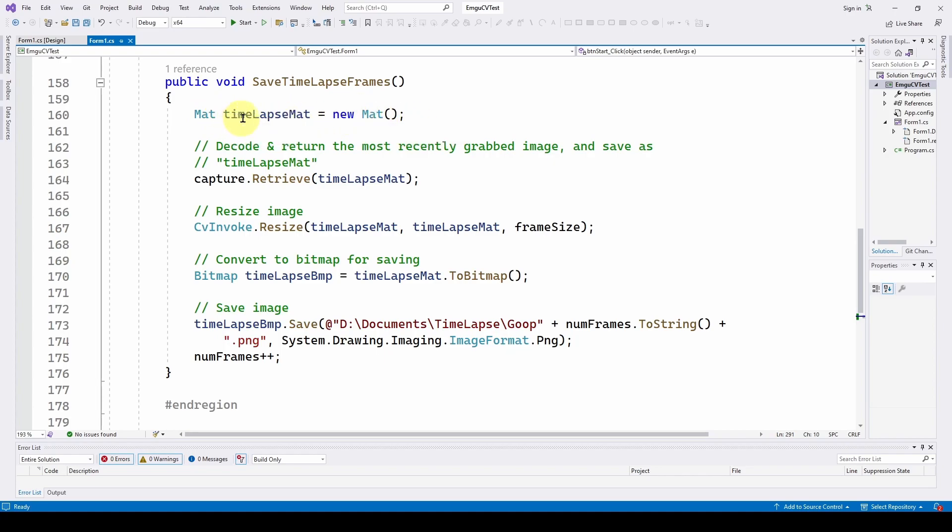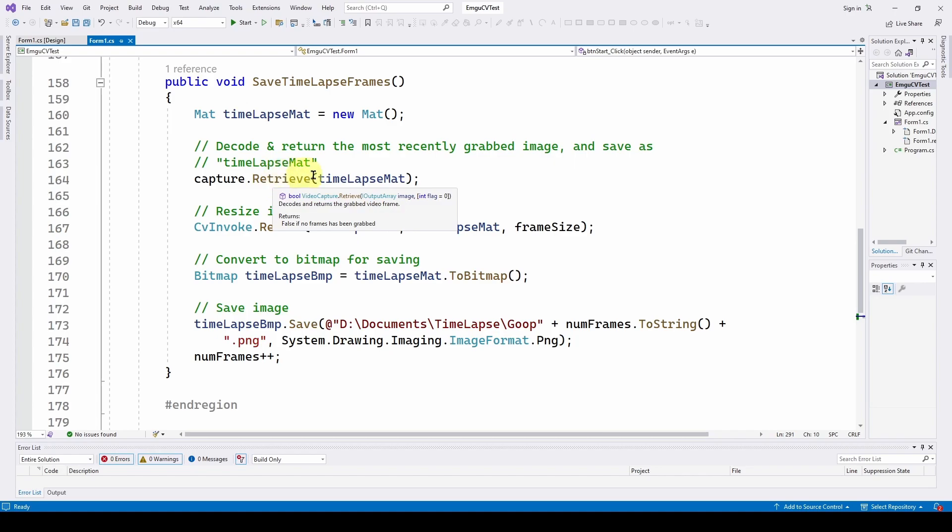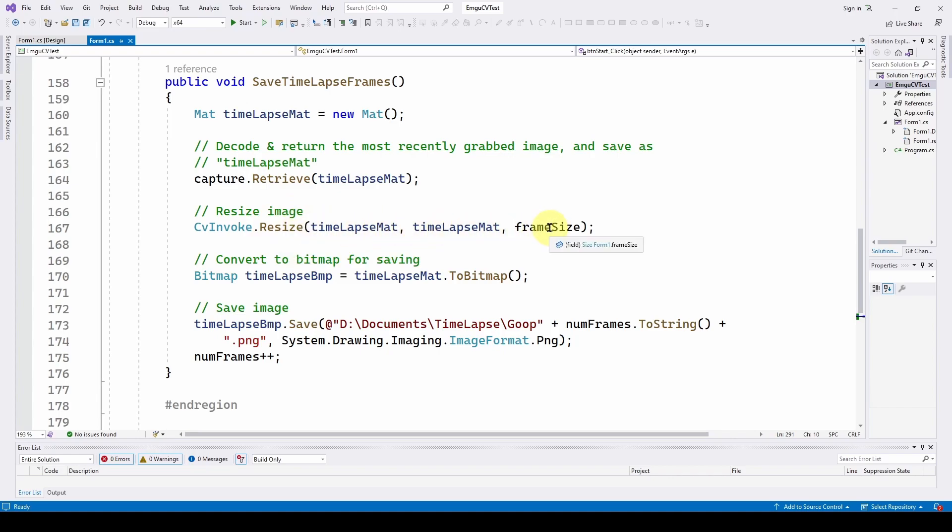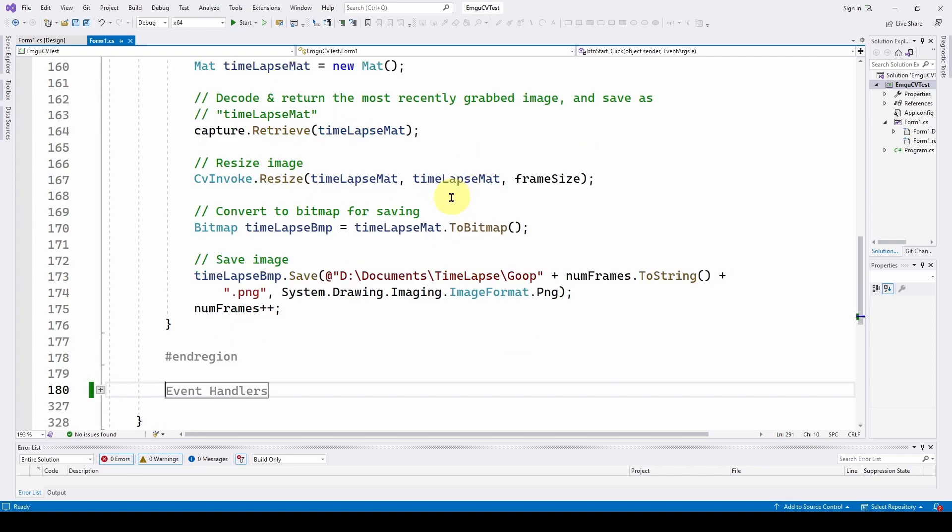And then we have to decode and return the most recently grabbed image and save it as time lapse mat. So we're going to do capture.retrieve. We talked about this previously. And we're going to save it in this matrix. And then we can resize it to what we had before, which is this frame size of 1920x1080. So we're taking that image, resizing it, and saving it out on top of itself. So we're just giving you a resize 1920x1080.